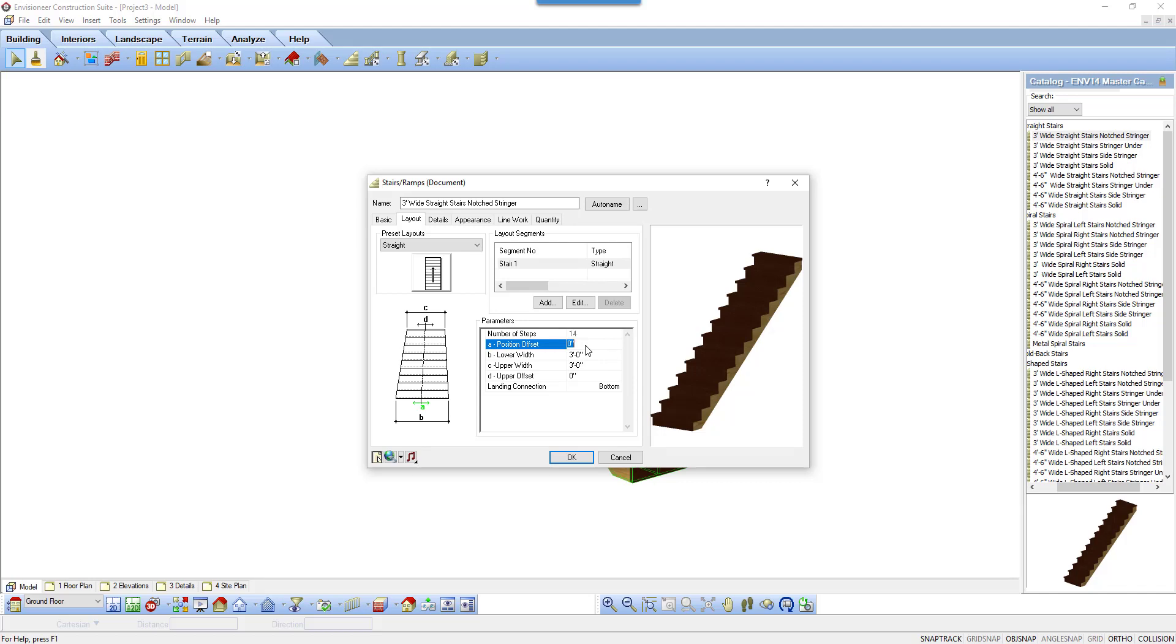The position offset lets you move the stair left or right by a given value. A positive value will shift the stair right and a negative value will shift it left.